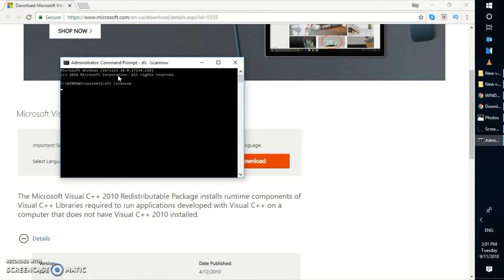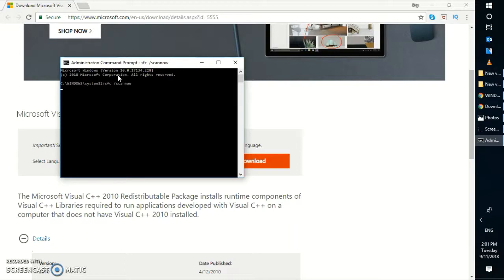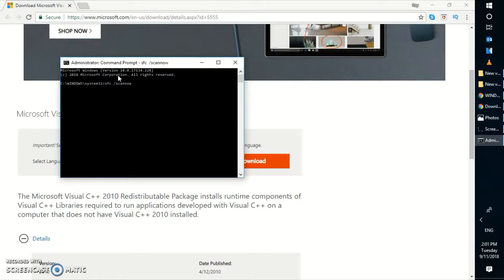This process might take about 10 to 15 minutes, depending on the speed of your computer. There are a couple of phases where the repair would run. Once this is complete, you will have to restart the computer again. Once you restart, you can try to launch or install the application for which you were getting the error message.